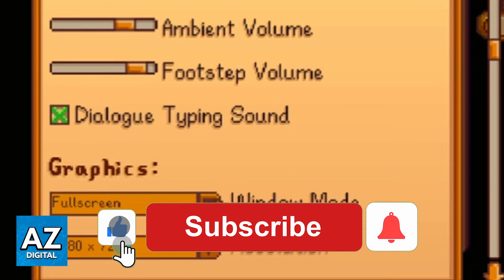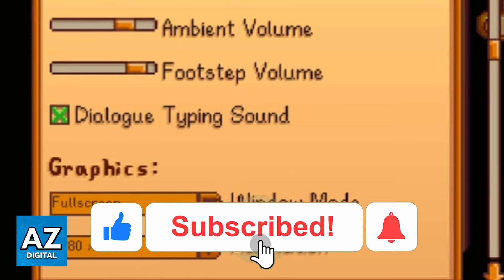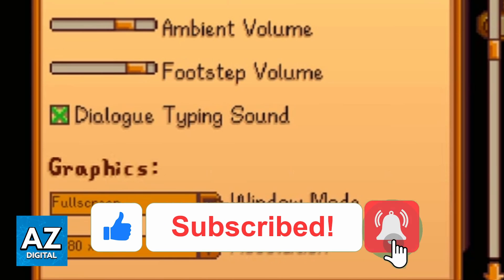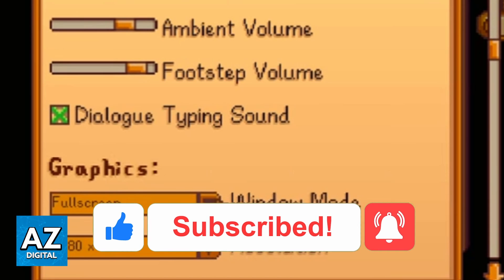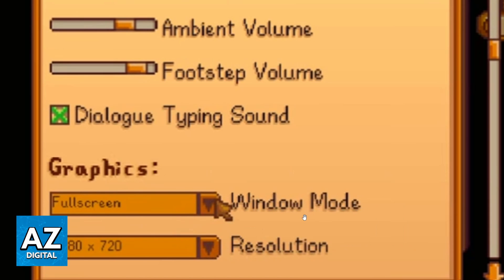If this video helped you, please make sure to leave your like and subscribe for more useful tips. Thank you for watching.